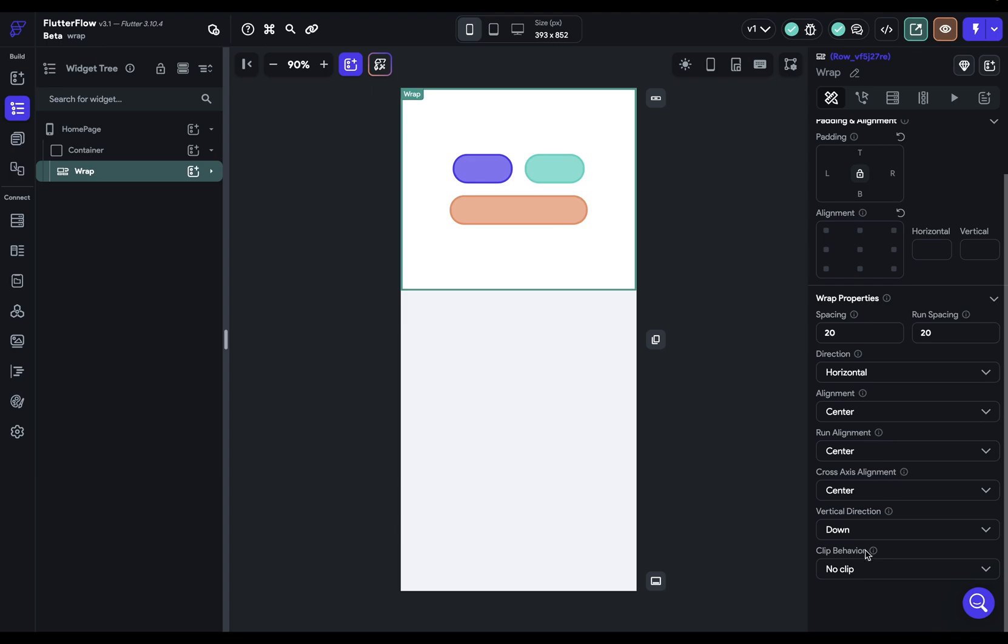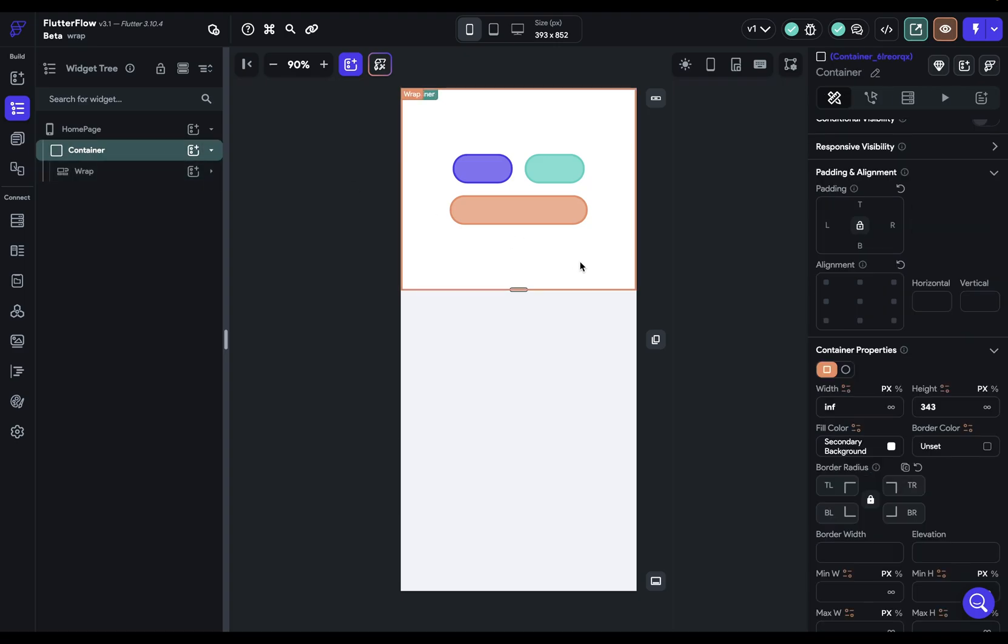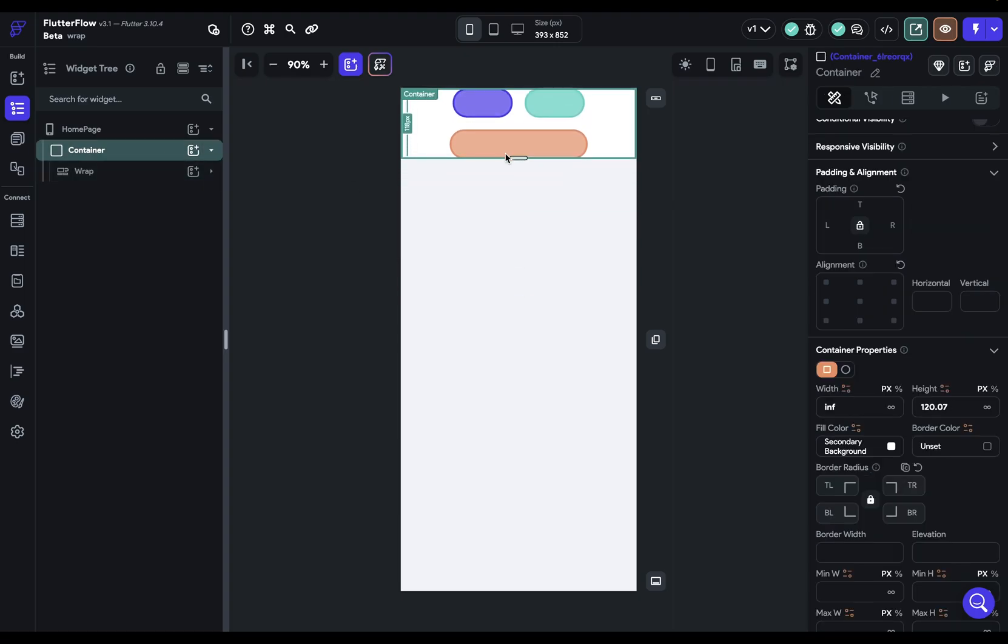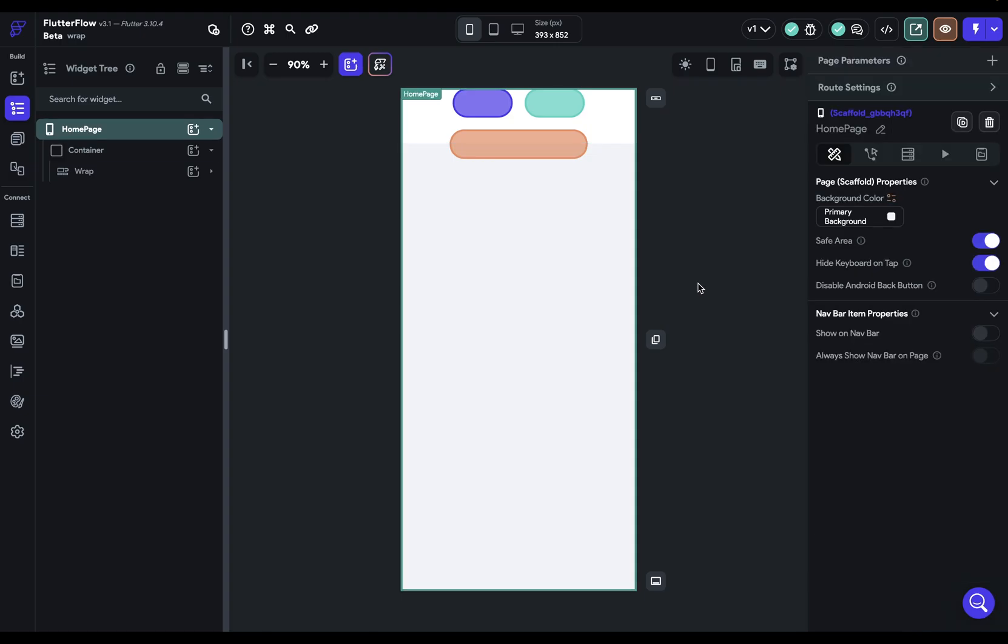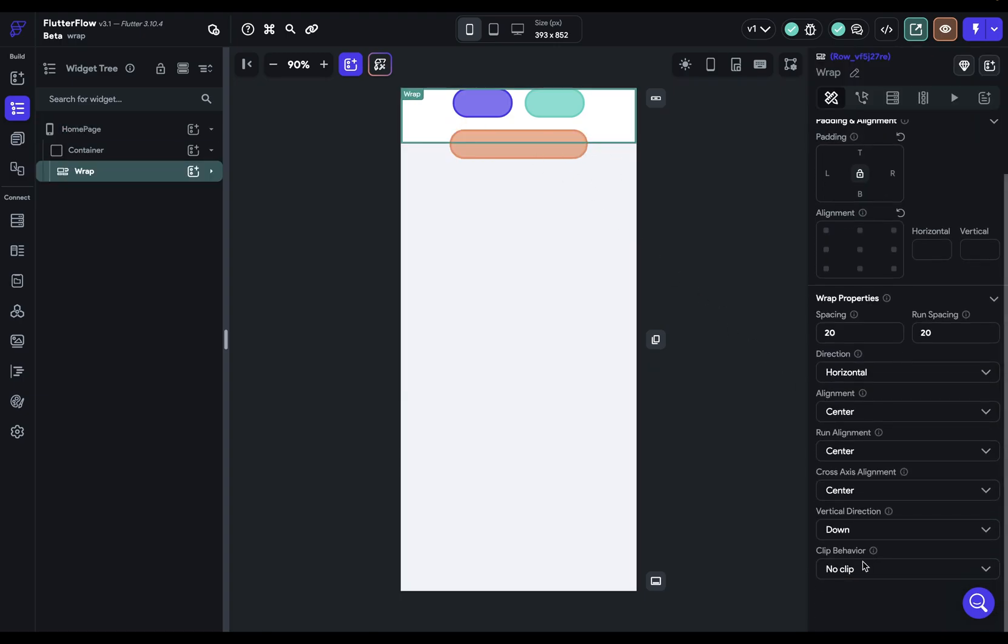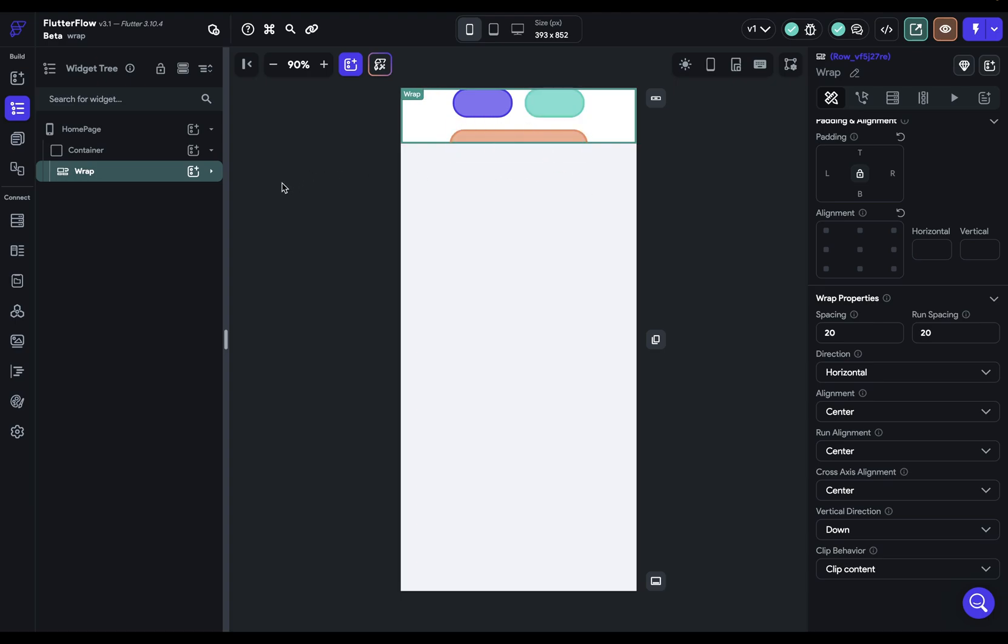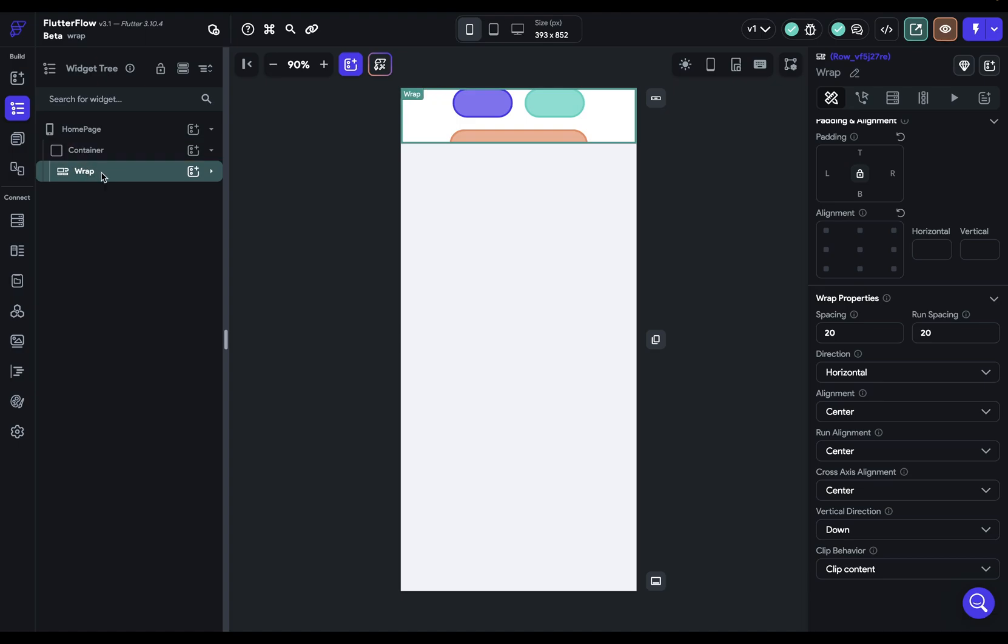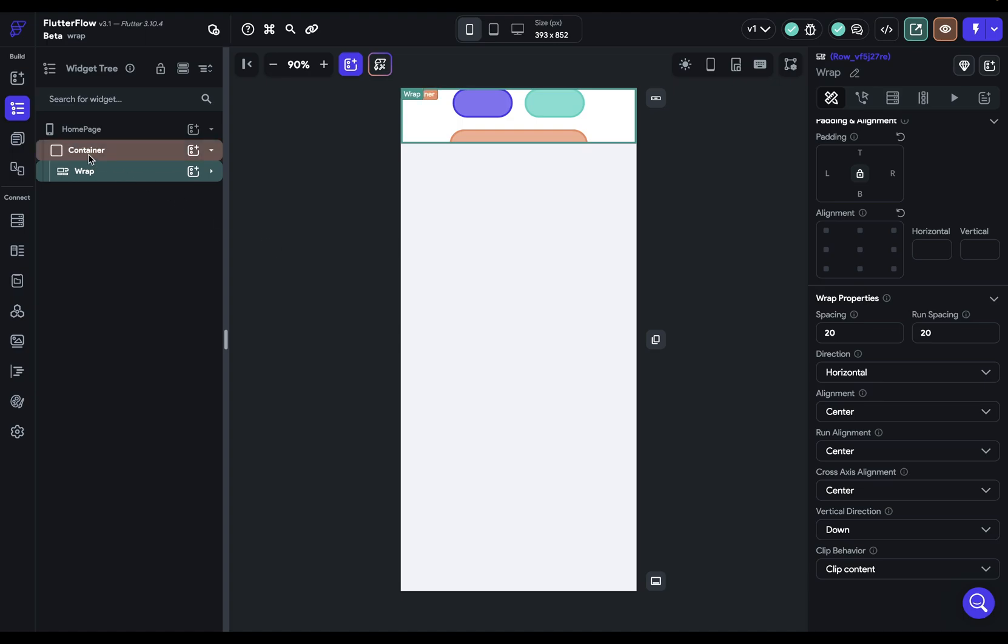And lastly, we have our clip behavior. And so now it's set to no clip. But if we take our container here and we make it smaller than the children like that, you can see that it's not clipping. But if we set it to clip content, it will clip the content. And of course, remember, this is happening because our container is forcing our wrap to be the same size as the container. So resizing that container is also resizing our wrap. And that's why the clip content works when I resize the container.